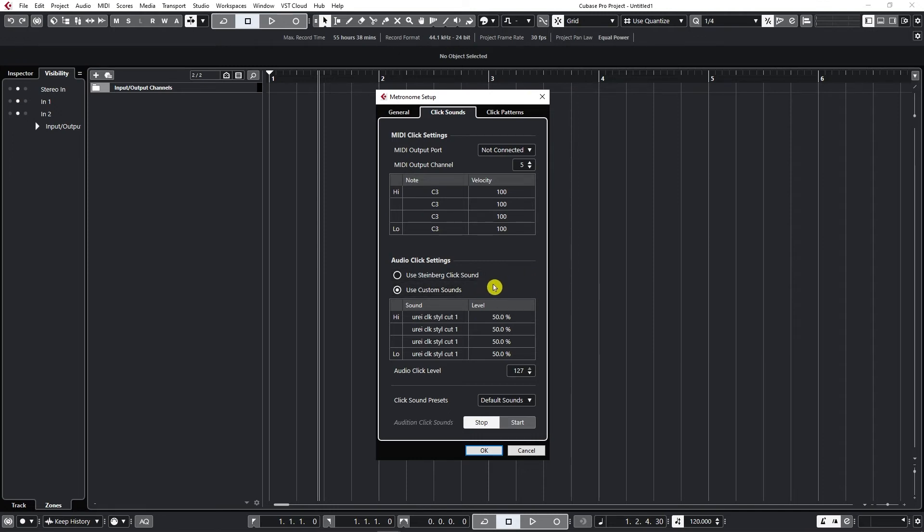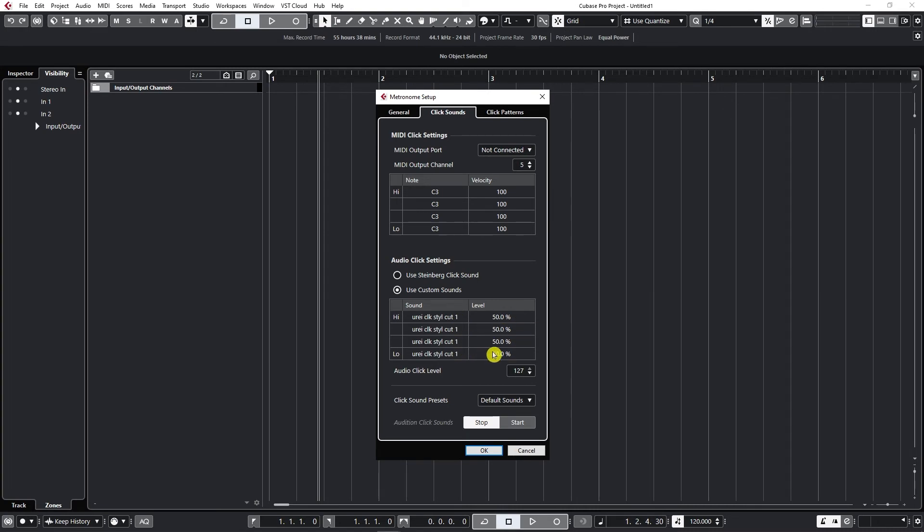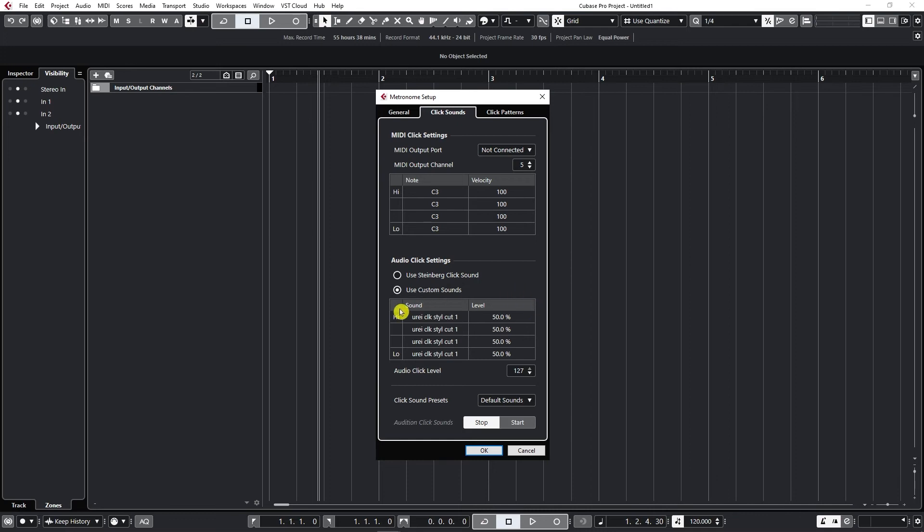So basically as you can see here we have high and low click. Now I like using the same click on every beat so if I'm using 4-4 I like to hear for all four clicks the same level and the same sound. That's just how I like it.